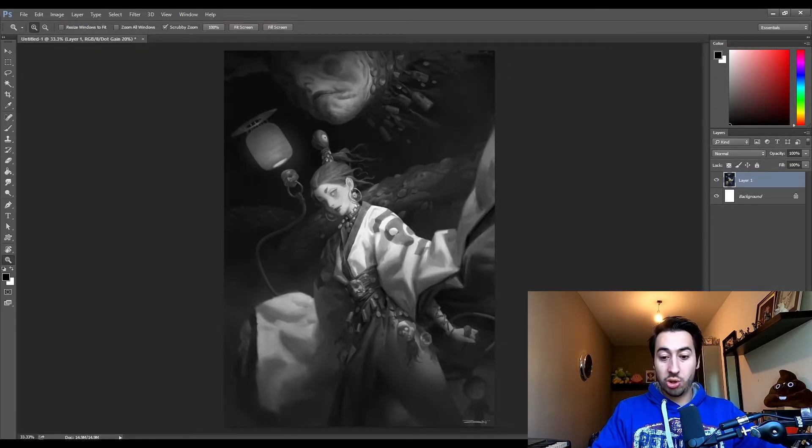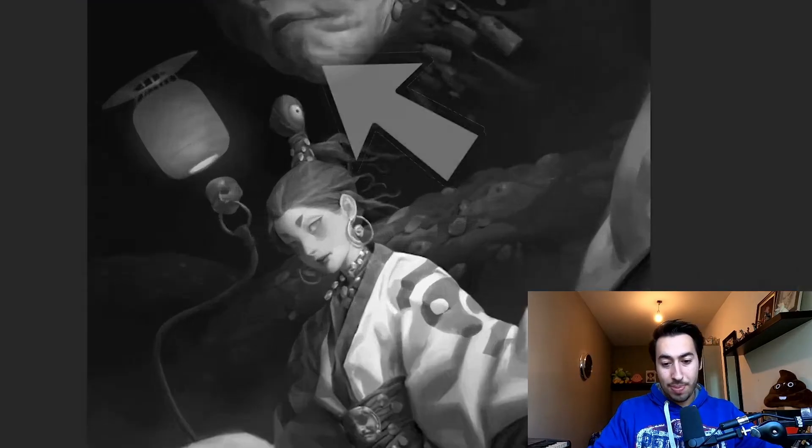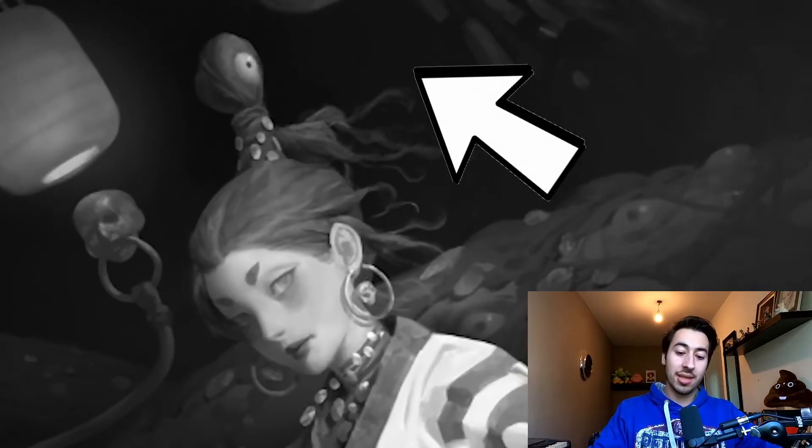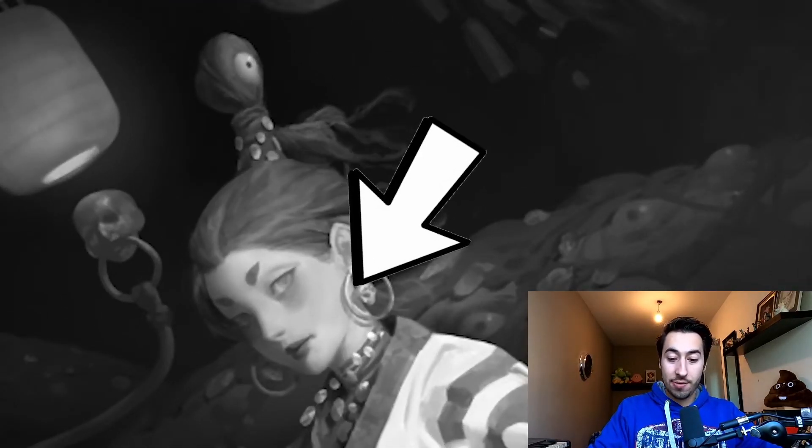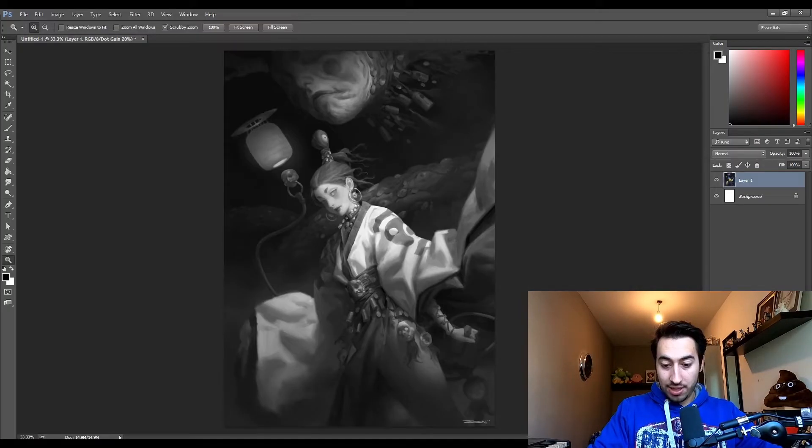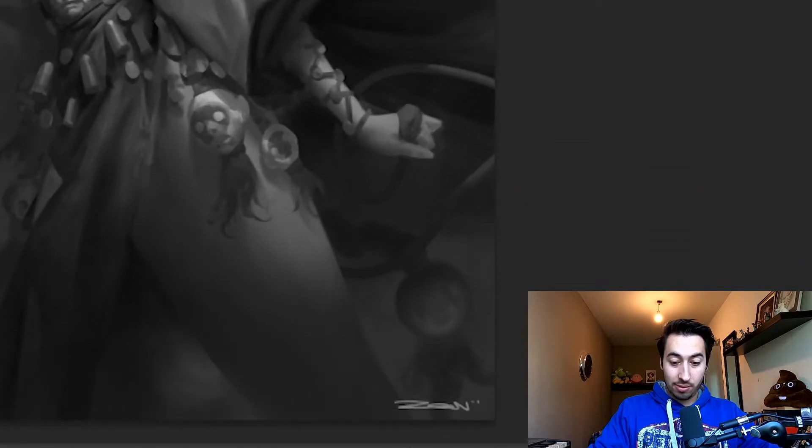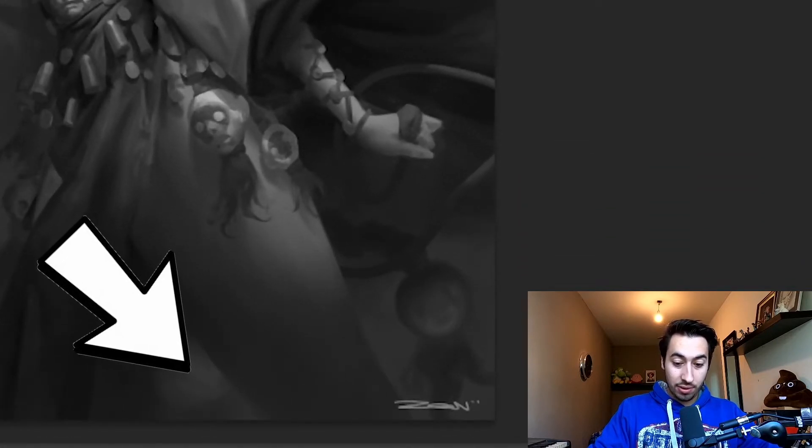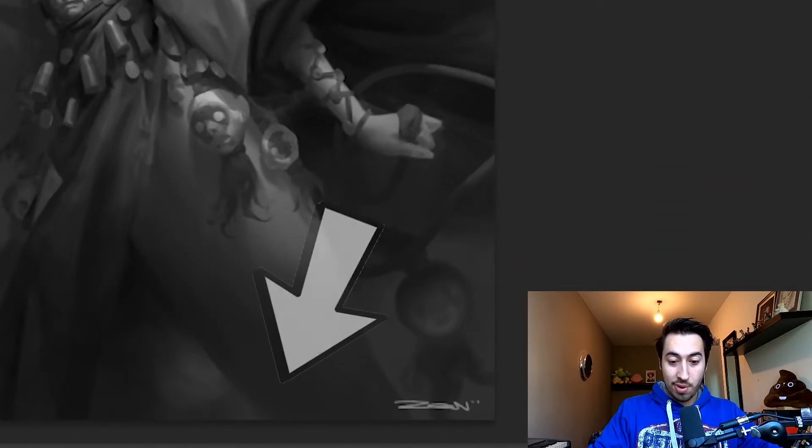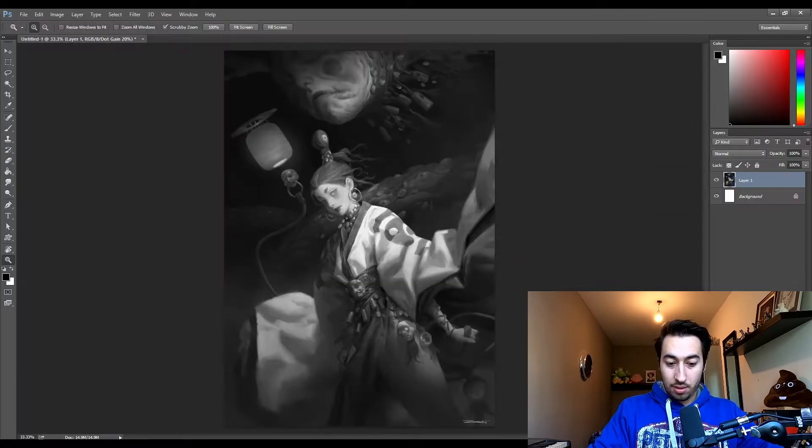A lot of contrast. Dark background versus the light character. Contrast here in the background. Light versus dark part of the leg.